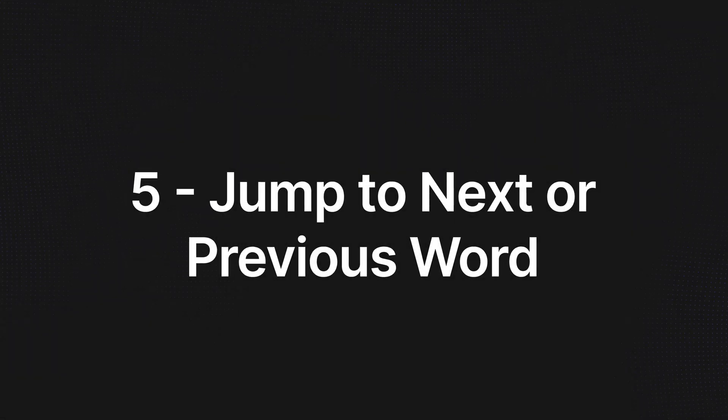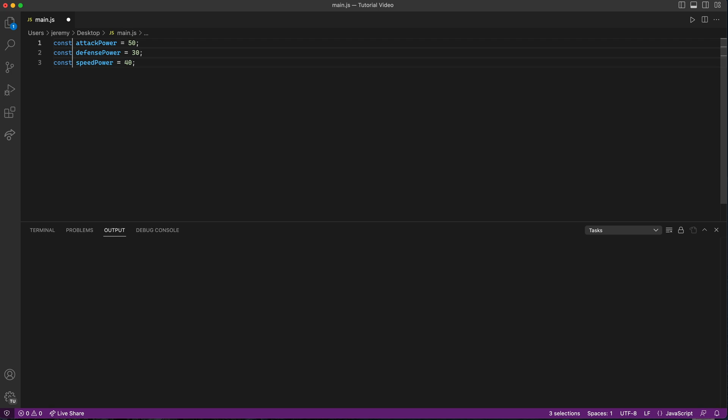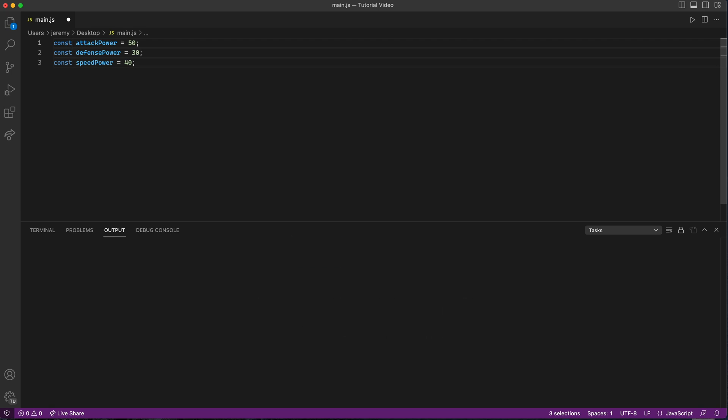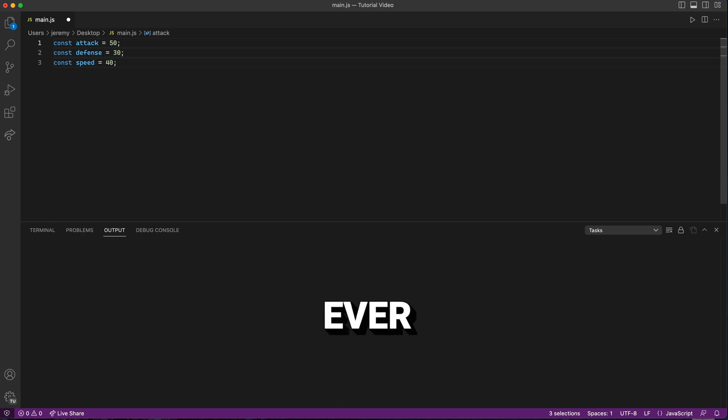Coming in at number five, we have Jumping to the Next or Previous Word. With multiple cursors active, you can use Option-Arrow on Mac or Alt-Arrow on Windows to jump between words. This makes it easy to navigate and edit your code faster than ever.